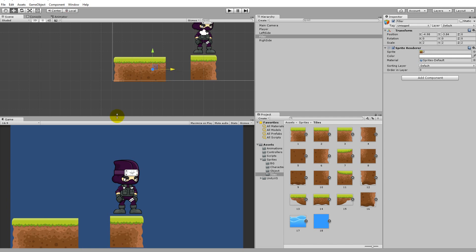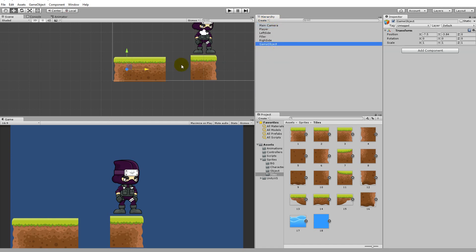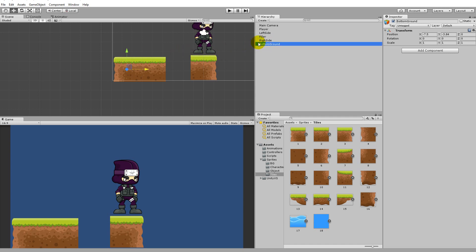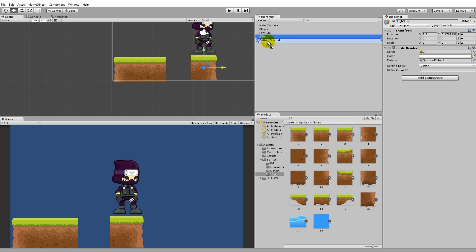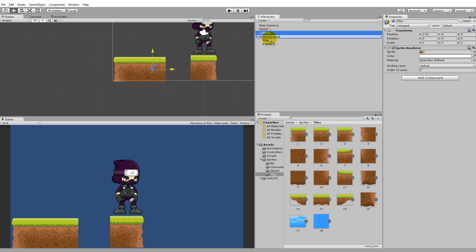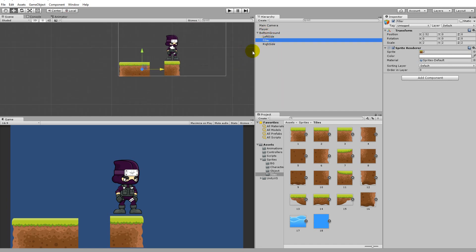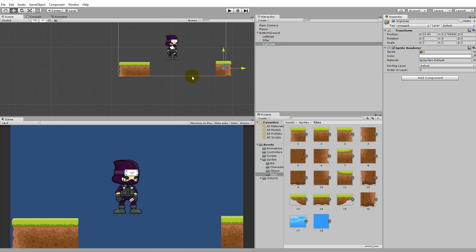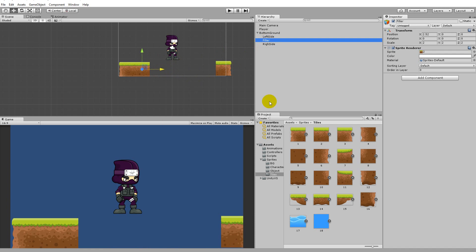We need to place the sprites right next to each other so they align and tile. To make this easier, create a new game object by clicking Create, select Empty — this will be the parent object for all the ground pieces. Rename it to 'Bottom Ground', then make the right side, filler, and left side children of it. Then place the right side on the right side of the scene.